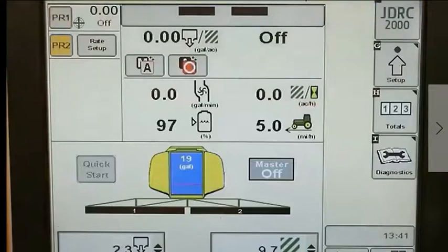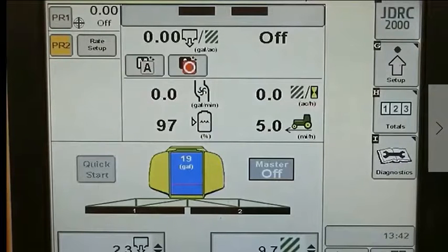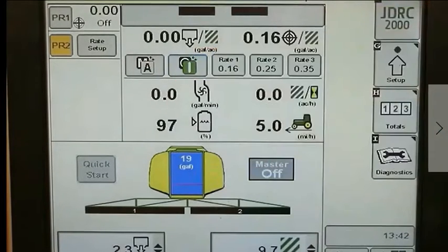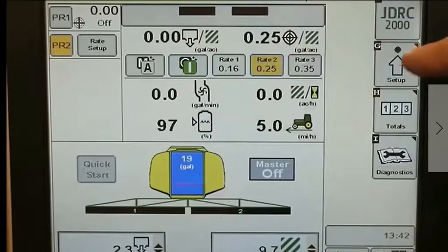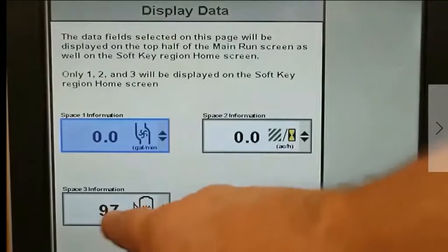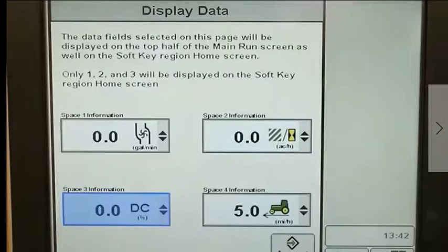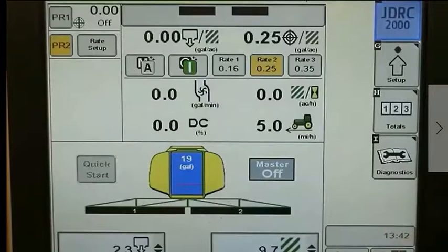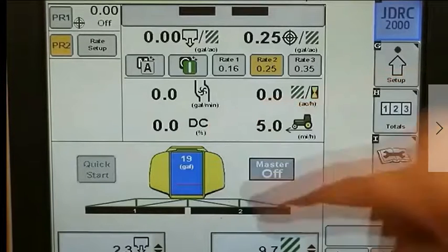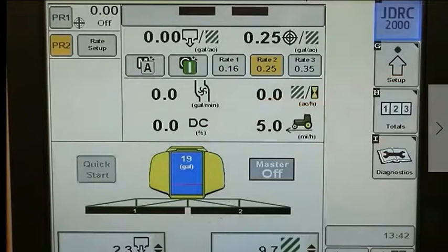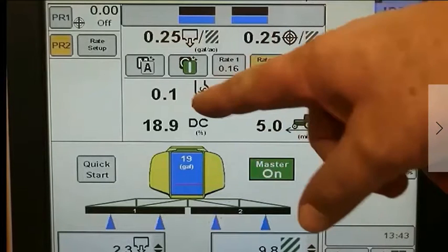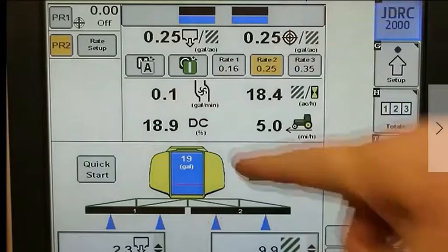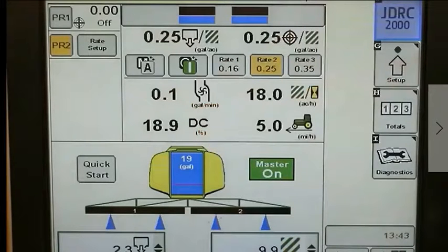Now let's look at the main run screen. We'll look at product 2, which is the Surefire Spartan injection pump. You have the ability to turn each product on and off as desired. We will turn product 2 on and choose the 0.25 gallon per acre rate, which is also 32 ounces per acre. Under Setup, the Display Setting feature lets you select which items you want to see on the main screen. Choosing DC will show the PWM duty cycle as the pump is running — useful for monitoring system performance and troubleshooting. We're running at 0.25 gallons per acre, a low volume of 0.1 gallon per minute, with the pump running at 18.9% PWM duty cycle.